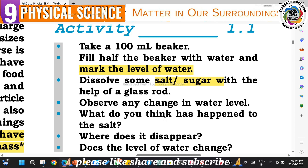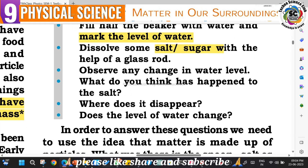After stirring with the glass rod, the water level should be the same as it was at first - the level does not rise significantly. What do you think happened to the salt? The salt appears to have disappeared. That means it dissolves in water.